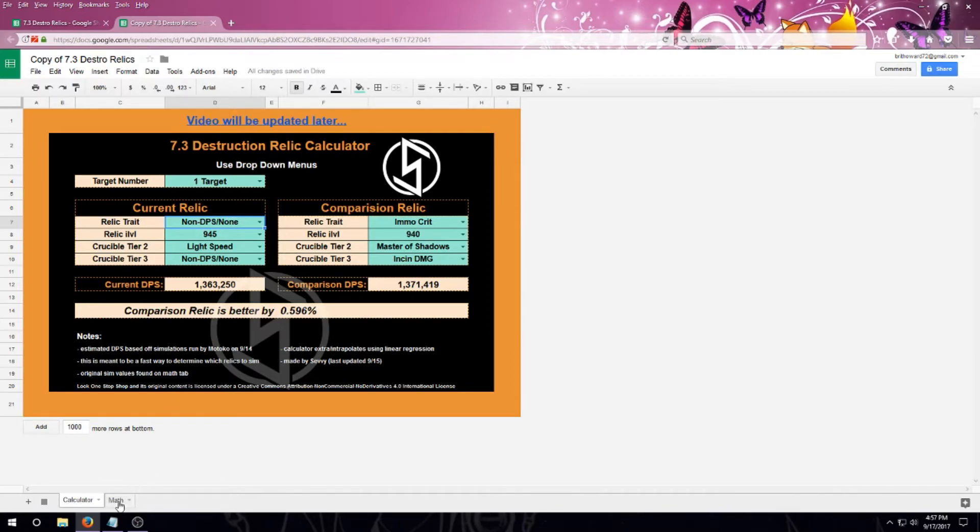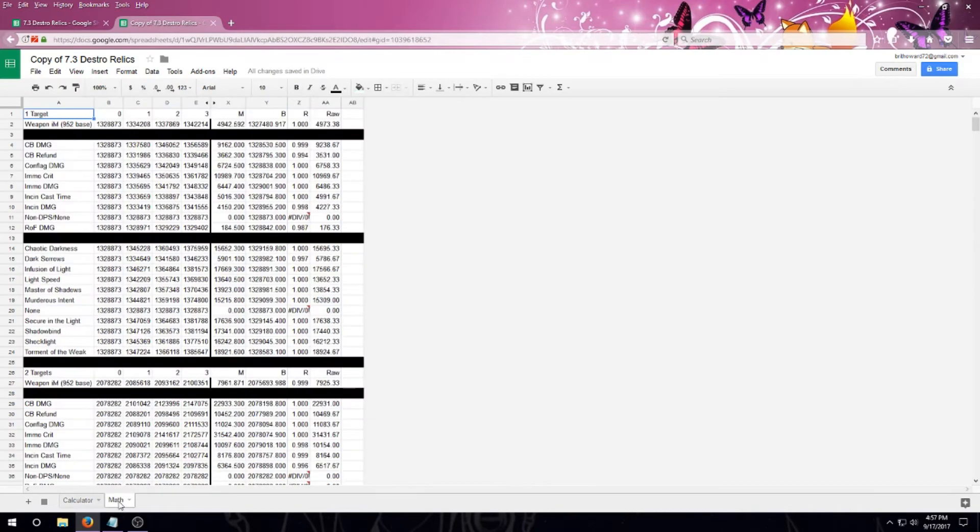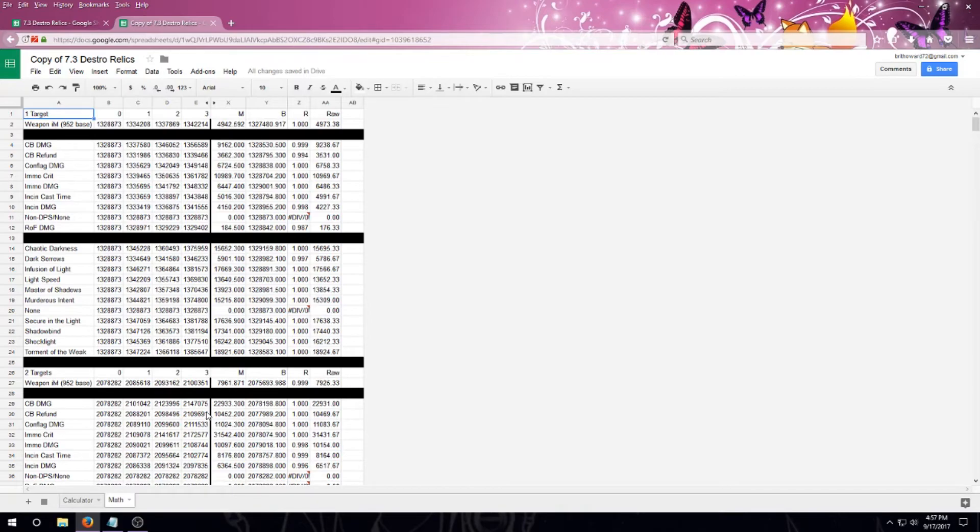If you'd like to, you can take a look at the math tab. This is all of the sims compiled into a single location. So if you'd like to dig into it a little bit deeper, you can see the workings behind all of it.